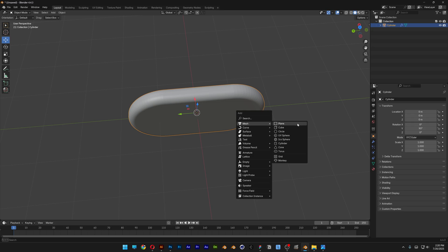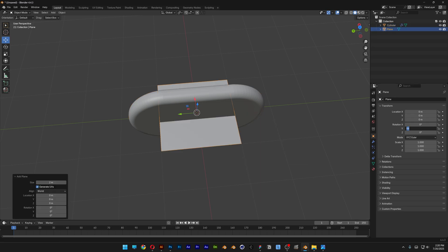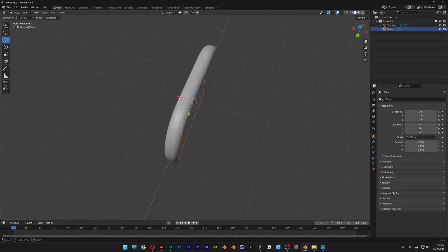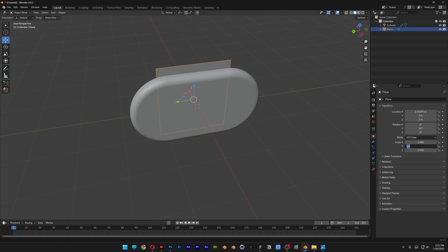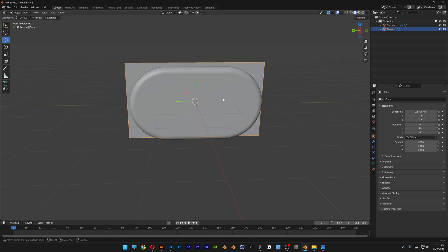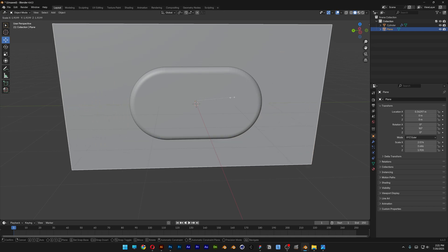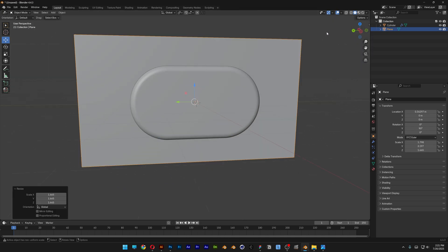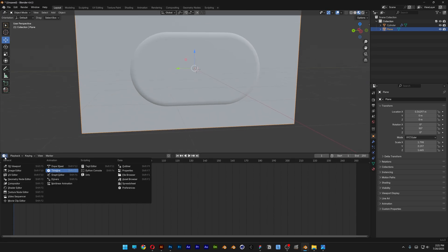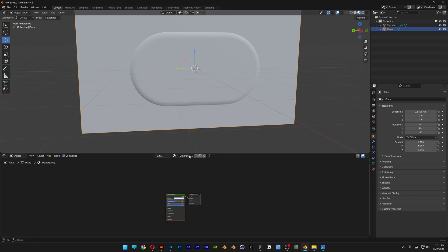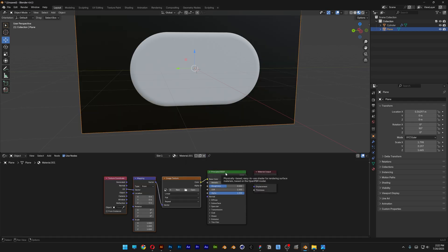Press Shift+A, go to mesh, select the plane. I'm going to rotate it 90 as well and bring it back. I'm going to go to the scale and set it to 1.080 by 1.920, so it's going to be like a 1080p size. I'm going to press the letter S for scale and scale it up a little bit more. Now I'm going to activate the second shading and change this timeline to shader editor. Click on new, select this node, and press Ctrl+T.